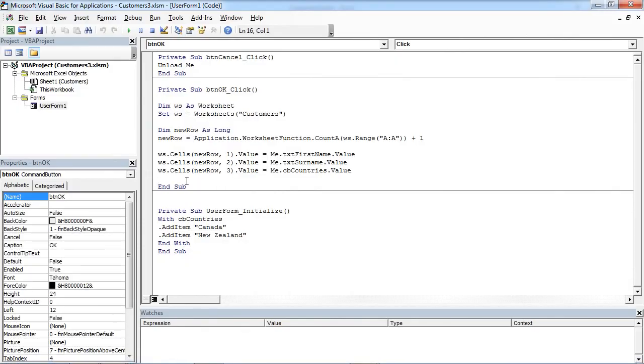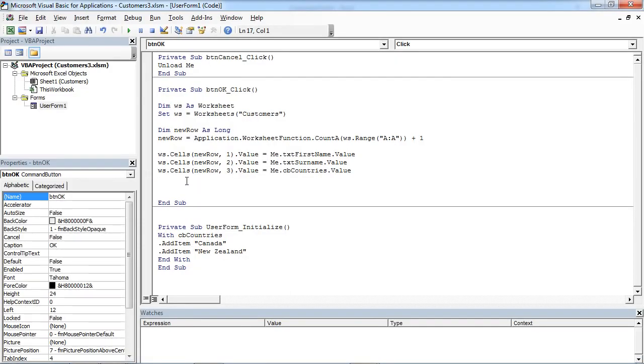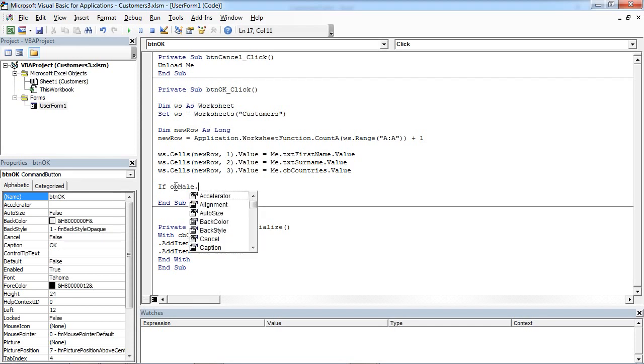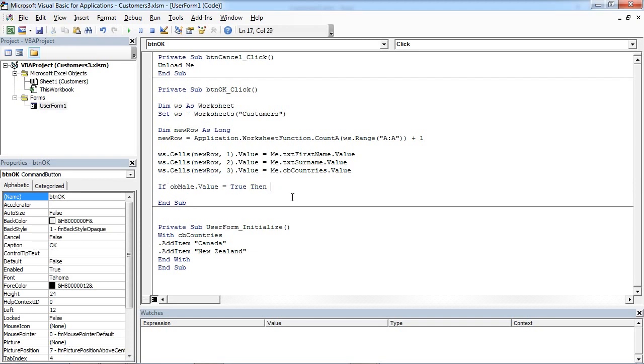And in here we need another piece of code to insert values from our user form. We are going to say if obMale.Value equals true, then we want to insert Male.